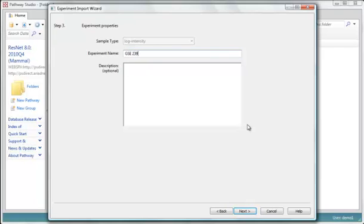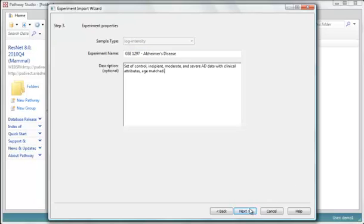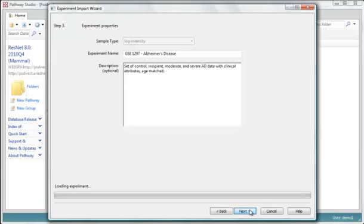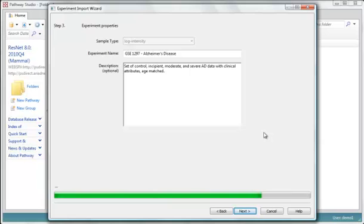I can put some annotations here that will help me find the chip. This is going to be the name that actually shows up. So now it's loading the experiment. This part goes rapidly.